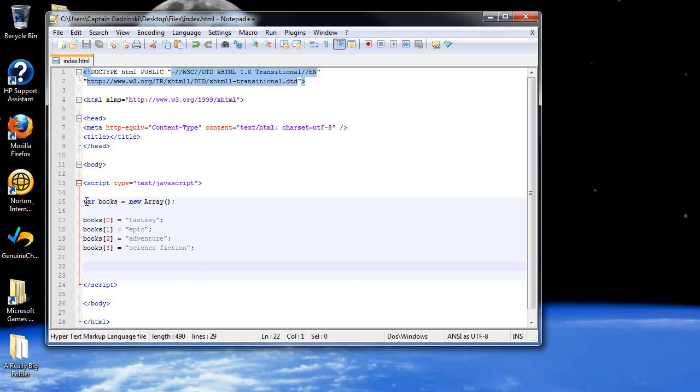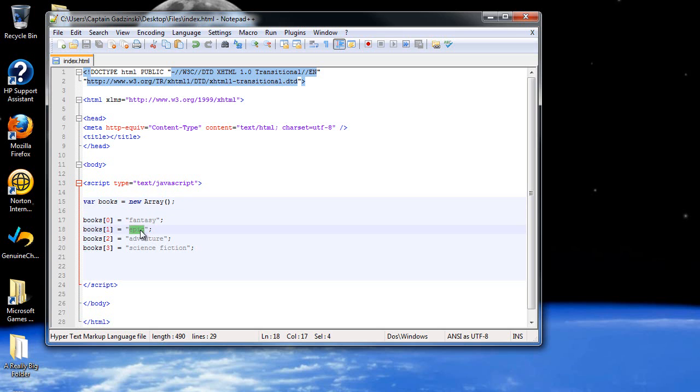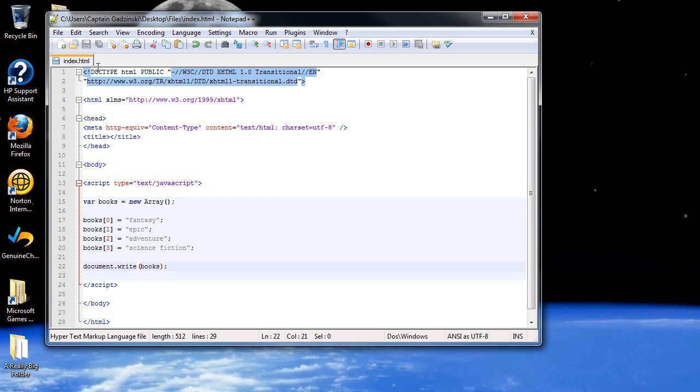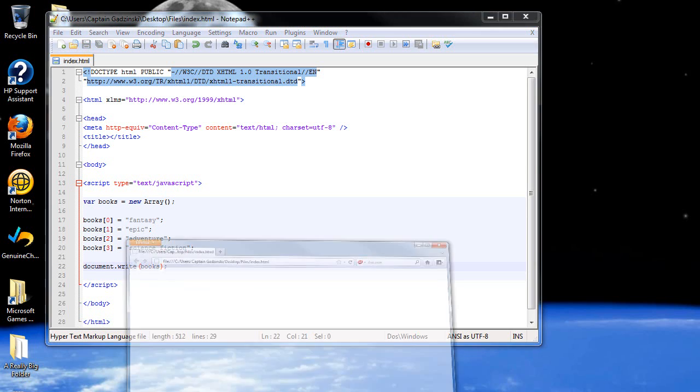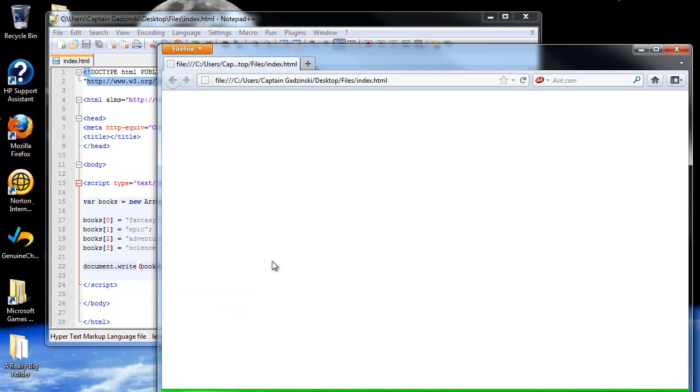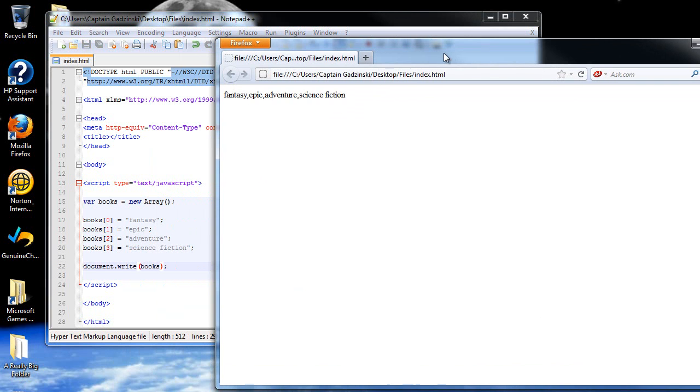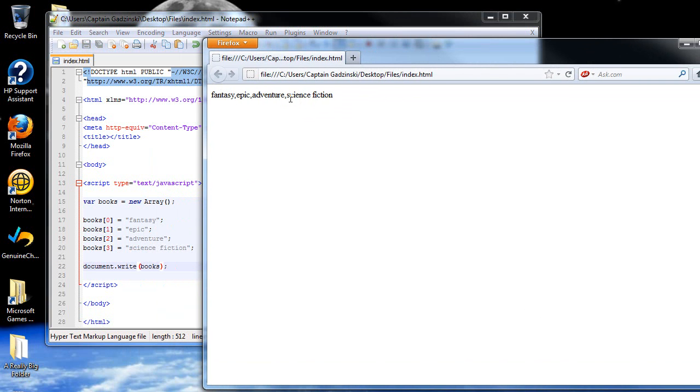As you can see here, I already created an array called books and I created four elements. Basically they're just different genres of books. So let's see what happens if we try writing this. All you have to do in the document.write is just type in the name of the array, no brackets or parentheses or anything fancy. So when you refresh the page, it shows you a list of all the different elements with a comma in between.